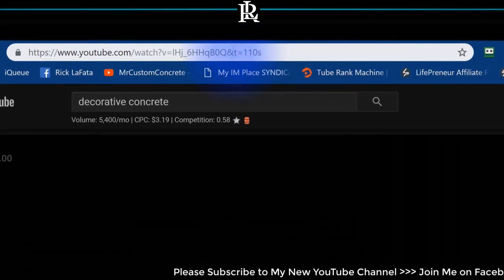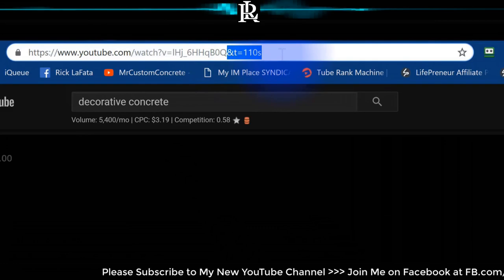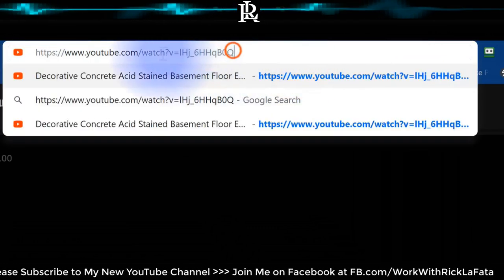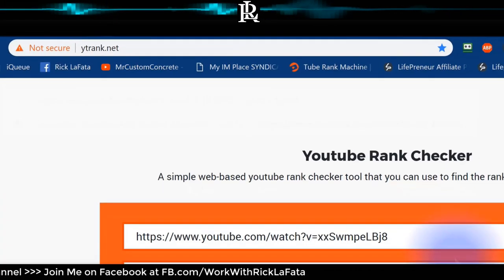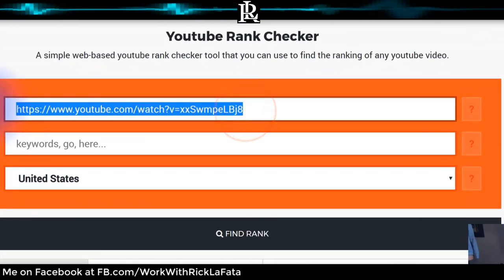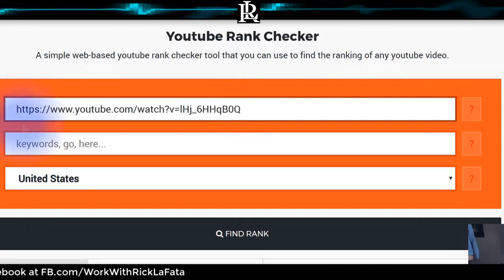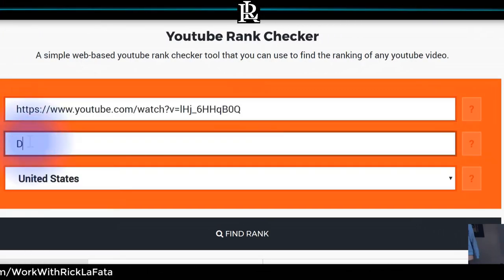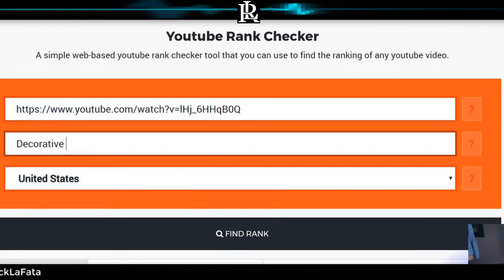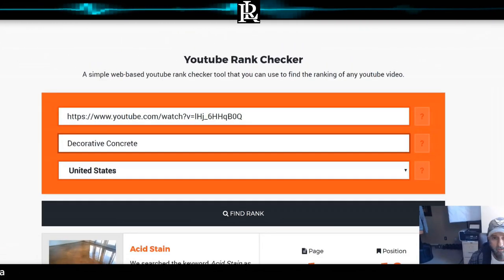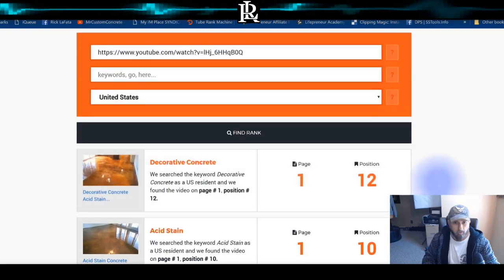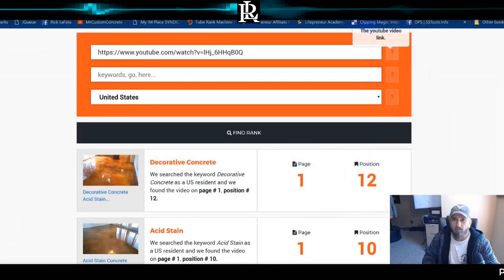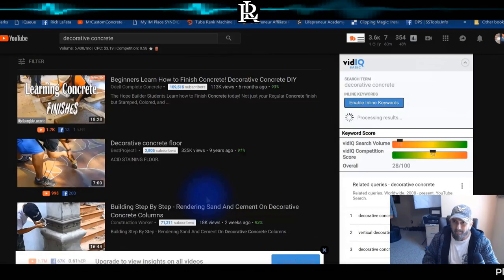Let me pull that video out and copy the link. I'll replace the previous URL and enter the keyword: decorative concrete. This one is ranked on page one, position 12.